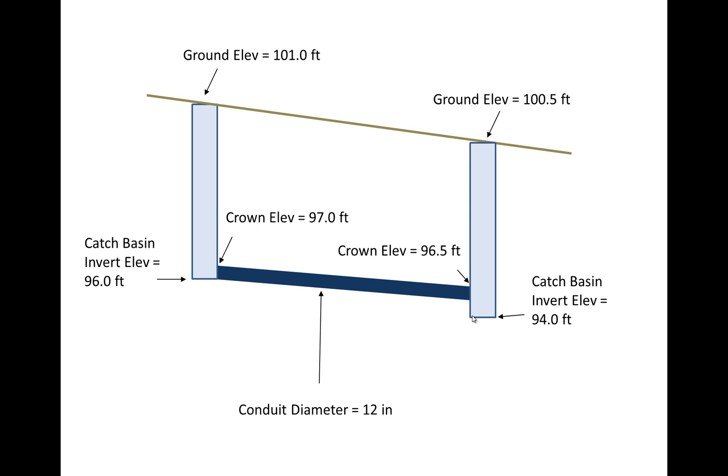The way that StormCAD works is it speaks in terms of the crown elevation for the conduit. And so the invert elevation of the upstream end of the pipe would simply be the crown elevation minus the diameter of the conduit. And so in this particular case the invert of the pipe is going to be at 96 feet because it's the 97 feet of the crown minus the 1 foot diameter.